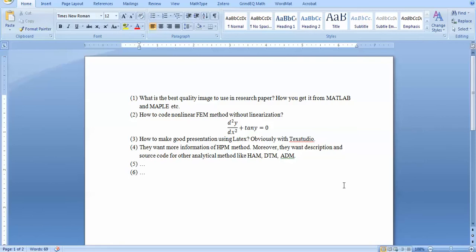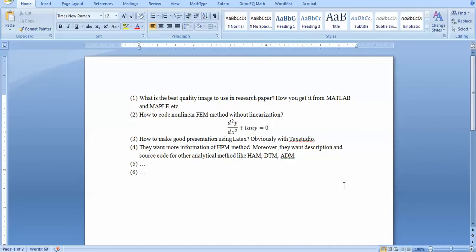Some viewers want solutions for differential equations without linearization — for example, equations containing tangent of y that can't be linearized directly. Some are asking about LaTeX presentation, and others are asking about the HPM method. I've discussed some differential equation methods before; there are also Adomian decomposition methods and several others. I'll discuss these one by one in upcoming videos. Now let me quickly come back to the first question: what kind of image format can you use for a research paper?